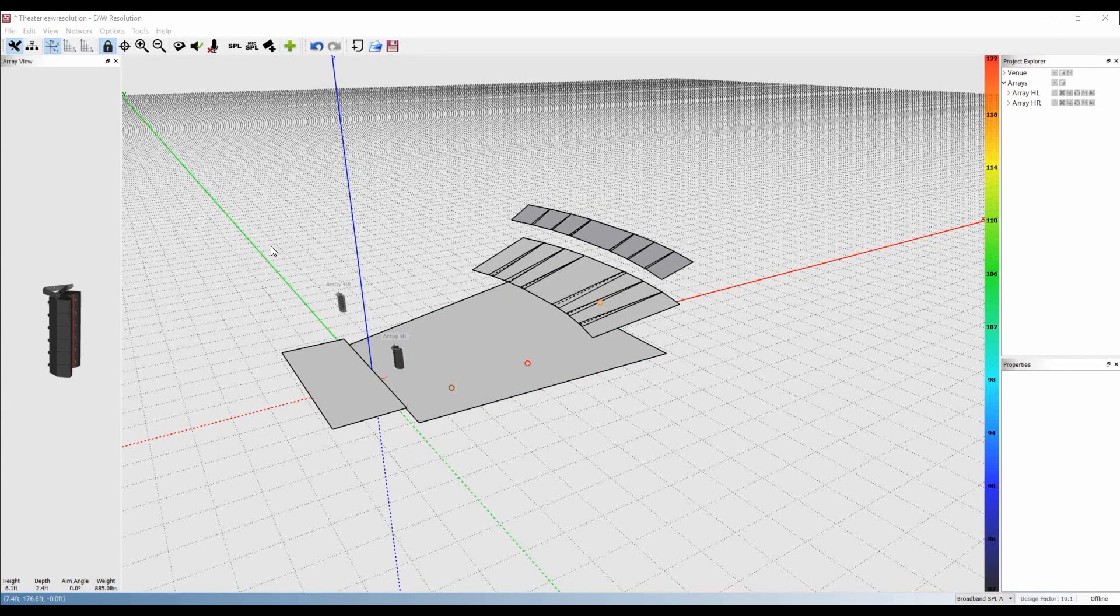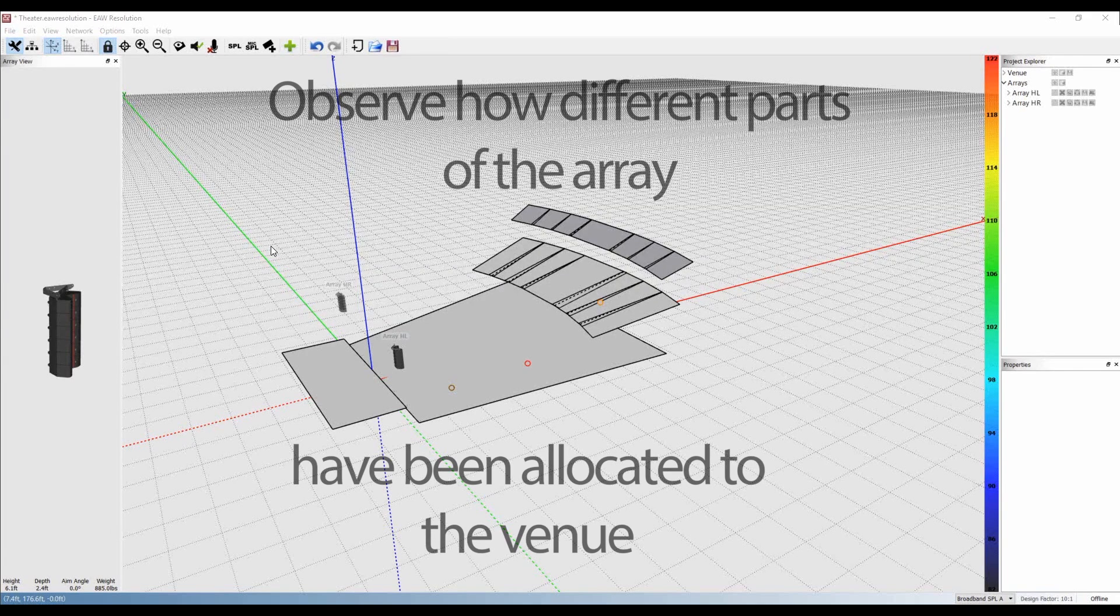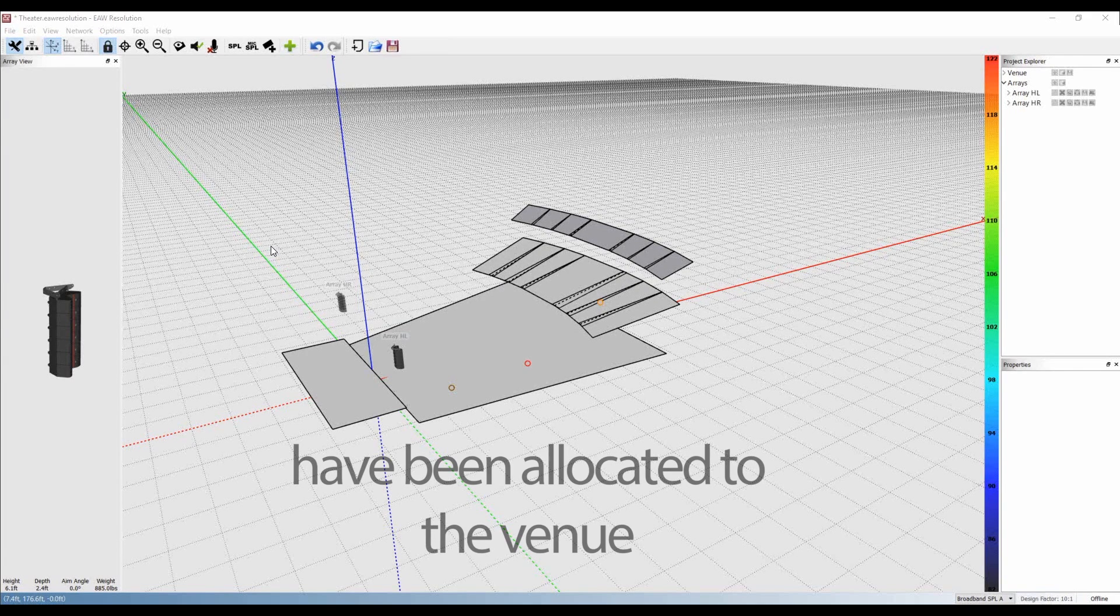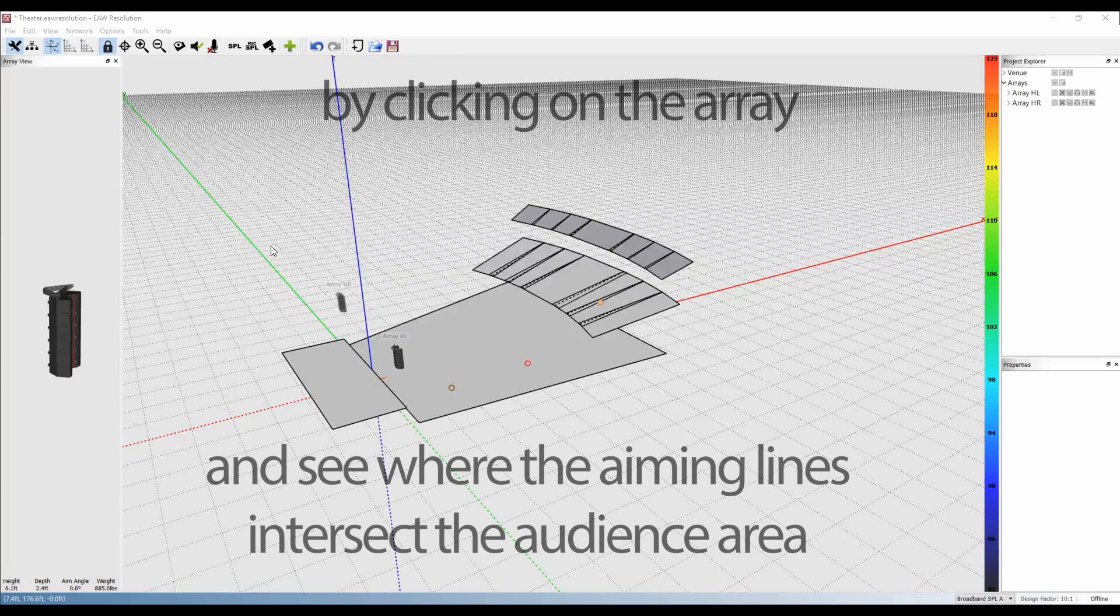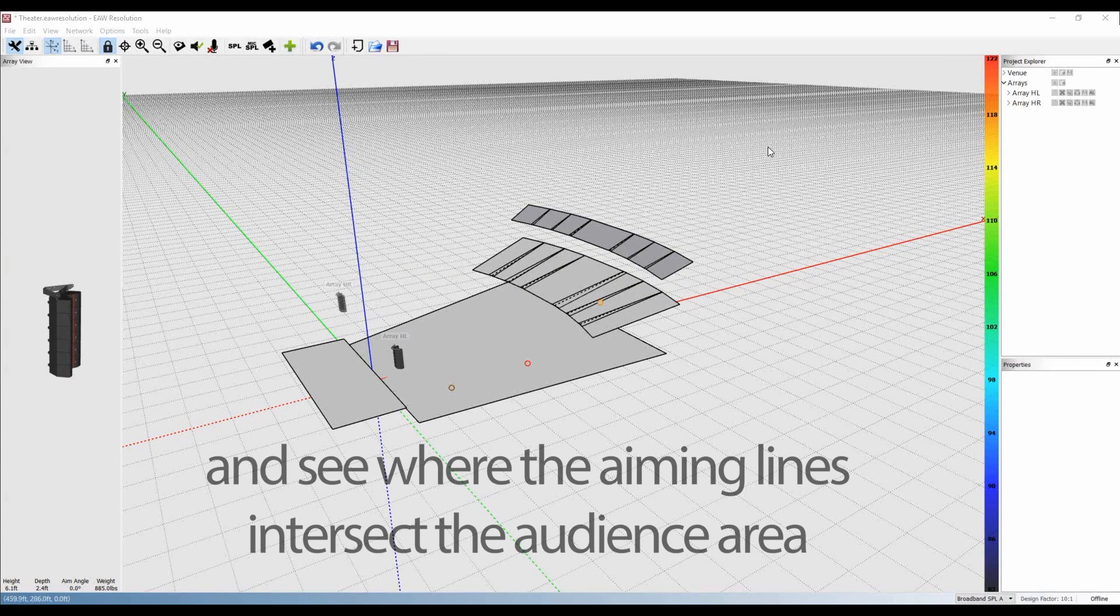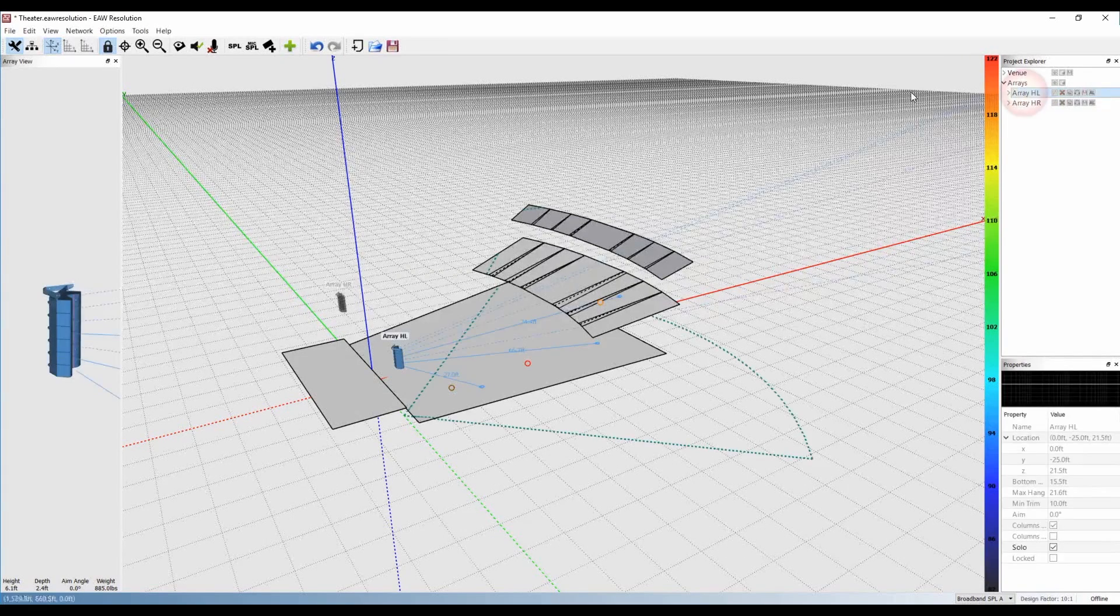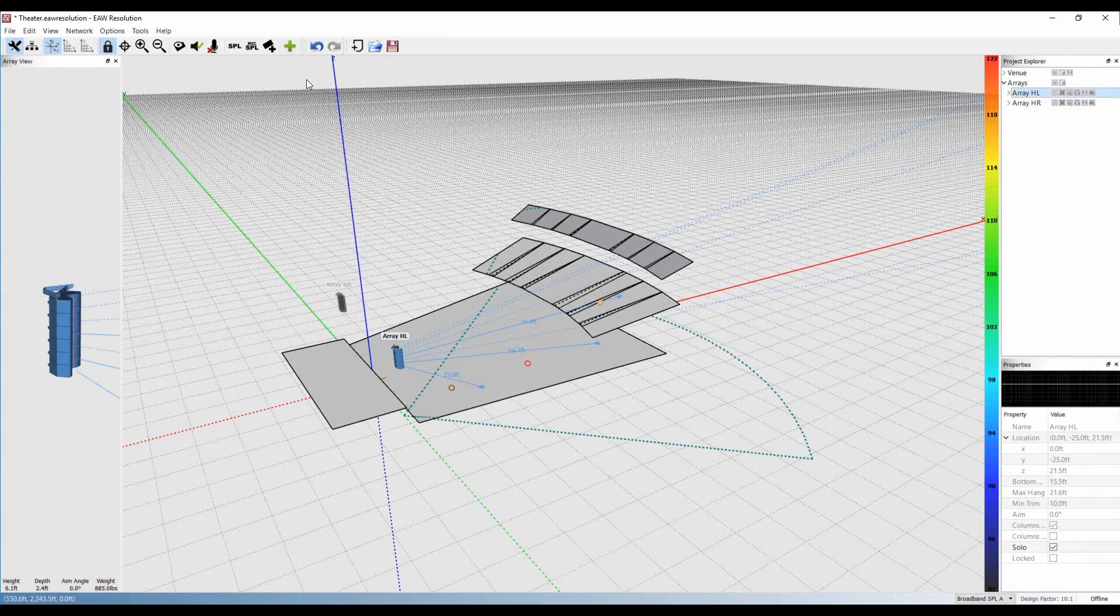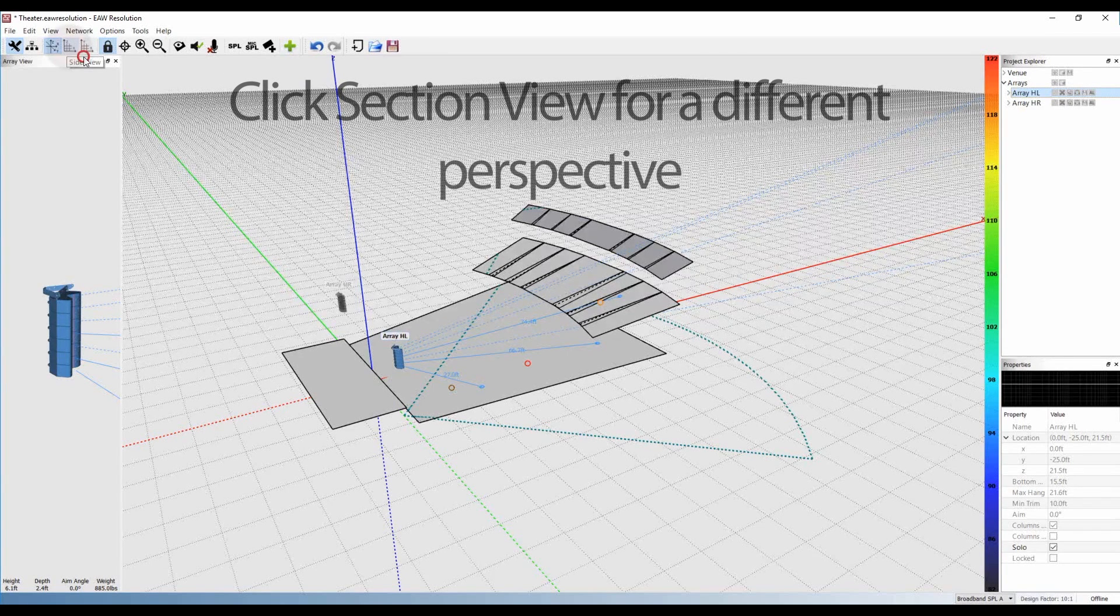Once the model is calculated, you can observe how different parts of the array have been allocated to the venue by clicking on the array and seeing where the aiming lines intersect the audience areas. We can also look at this in section view.